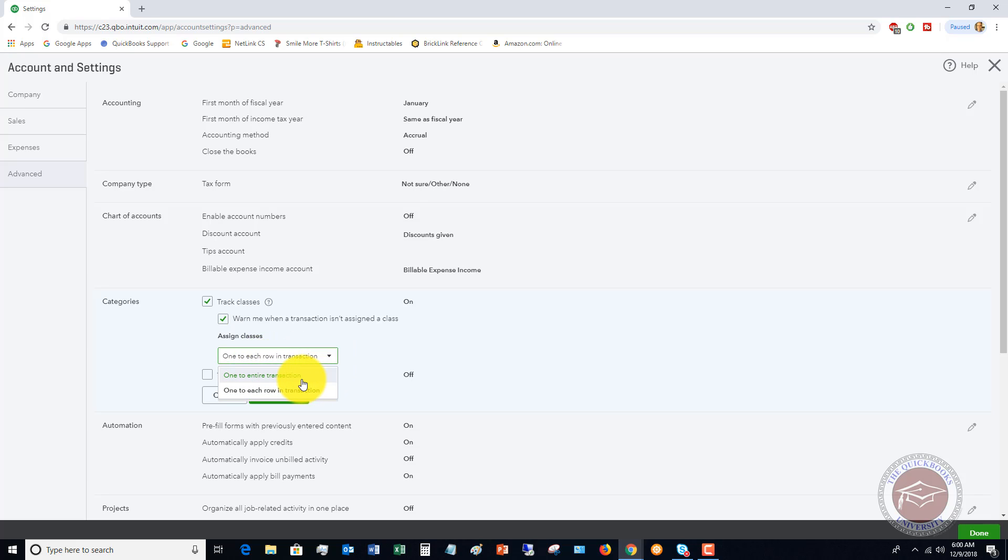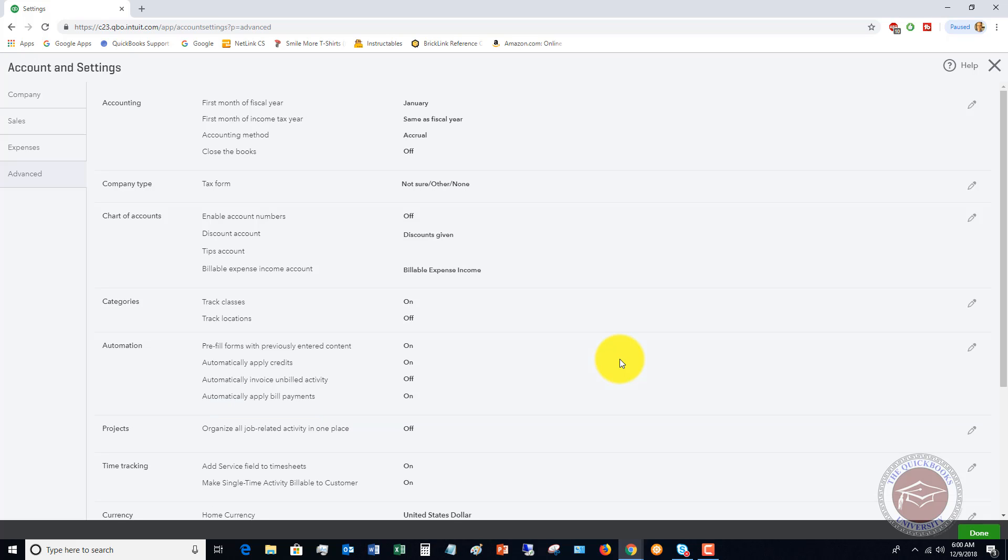You could do one to an entire transaction. Right now we're gonna do one to each row and I'll show you what that means. So let's click Save.